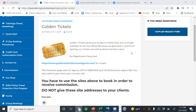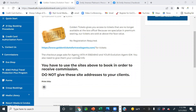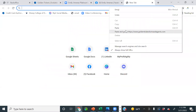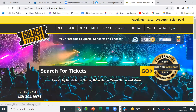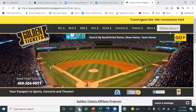Here it is. It says Golden Tickets gives you access to tickets that are no longer available at the box office. Because they specialize in premium seating, tickets are sold at face value. No registration required — we just have to visit the site. The checkout page will ask for our agency IATA number. We put our IATA number and your Evolution ID. So that's exactly what we're going to do — I'm going to copy this link and paste it to the browser.